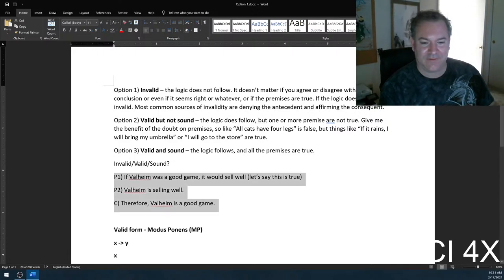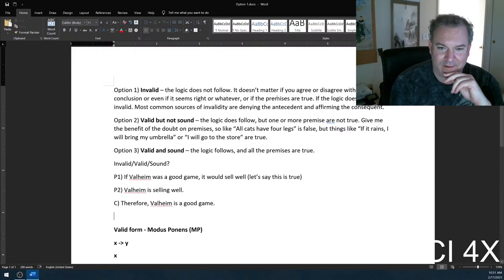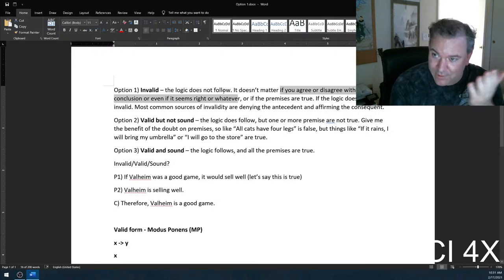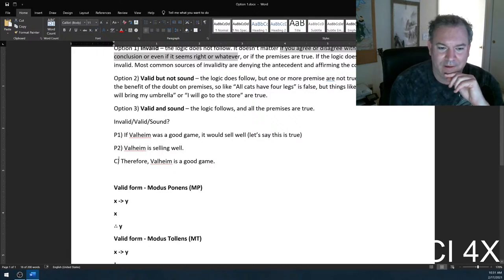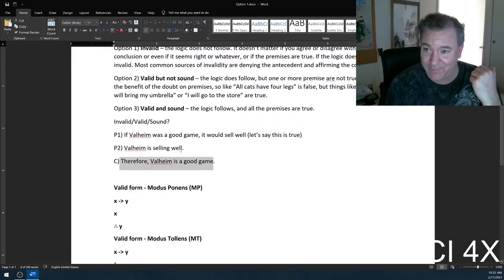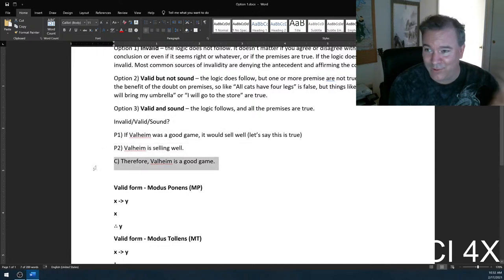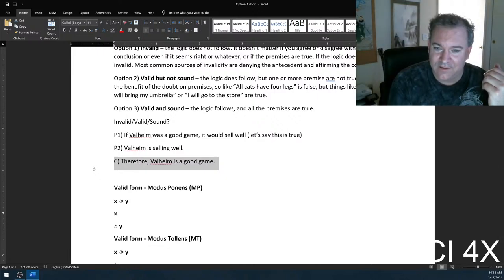This is what I'm getting at: you can have arguments that you agree with. It doesn't matter if you agree or disagree with the conclusion — it doesn't even matter if it seems right. You have to look at the logic. If X, then Y. Y, therefore X — nope, that's affirming the consequent. I do actually think Valheim is a good game, but that doesn't make the argument valid or sound, even though both premises are true and I agree with the conclusion.